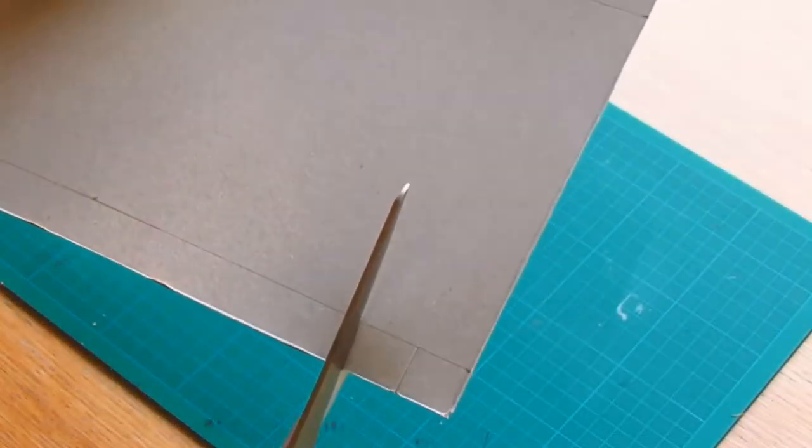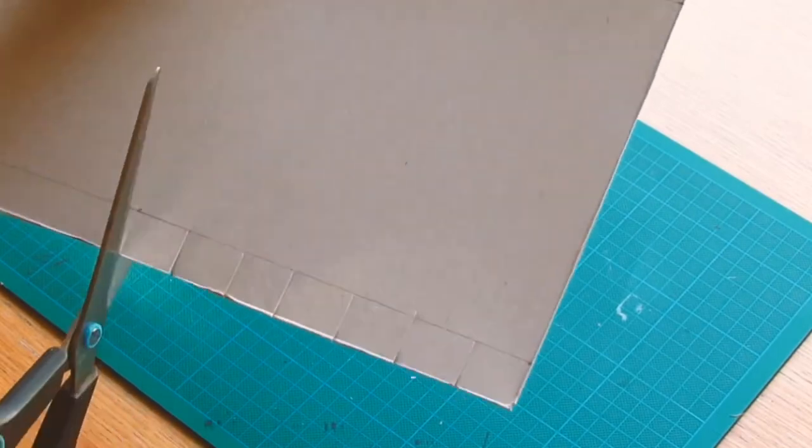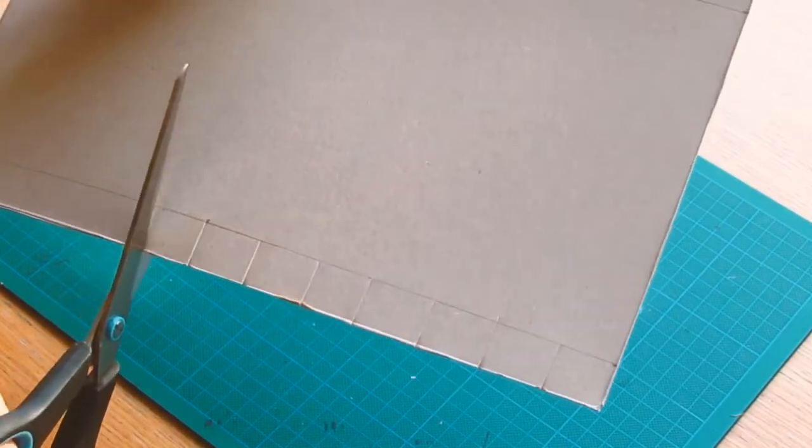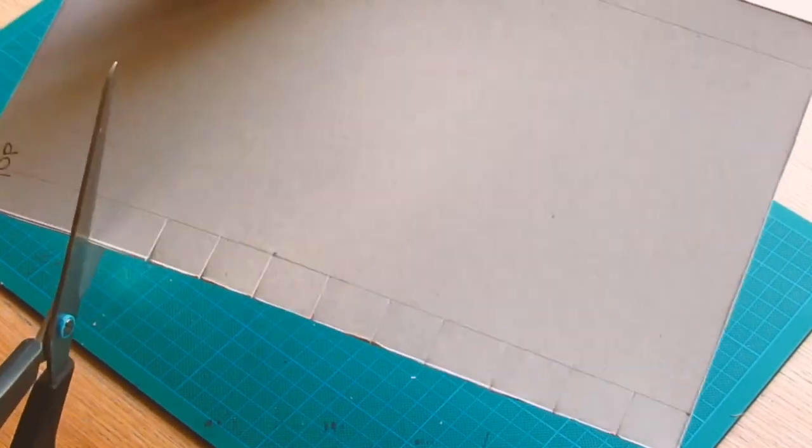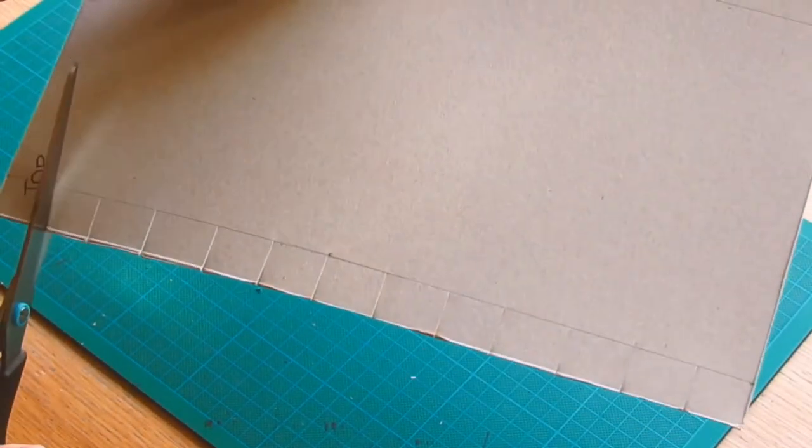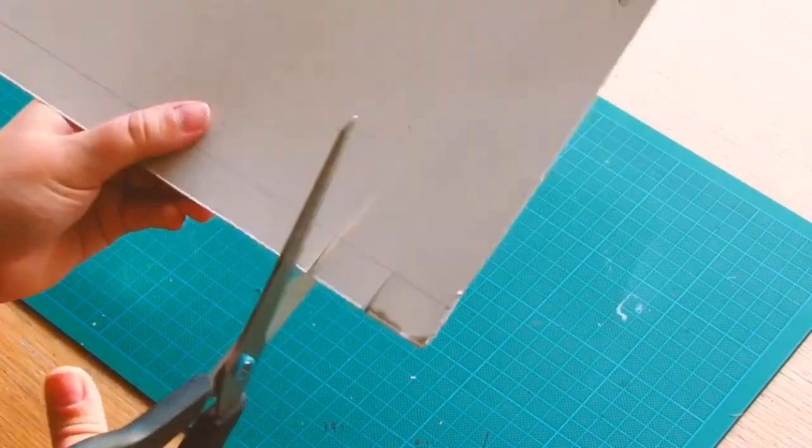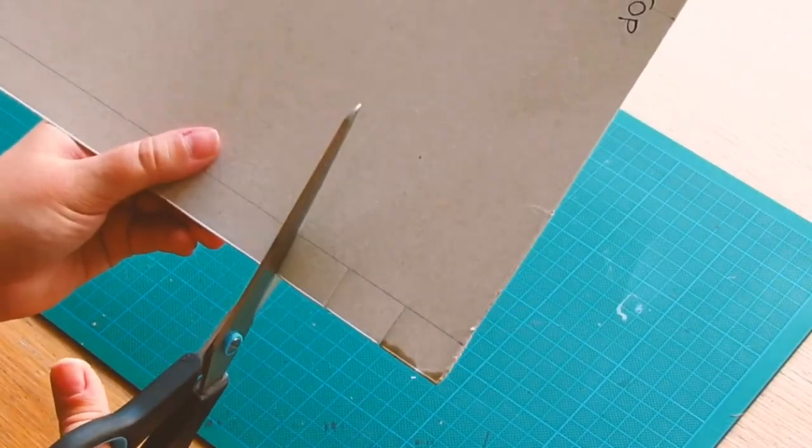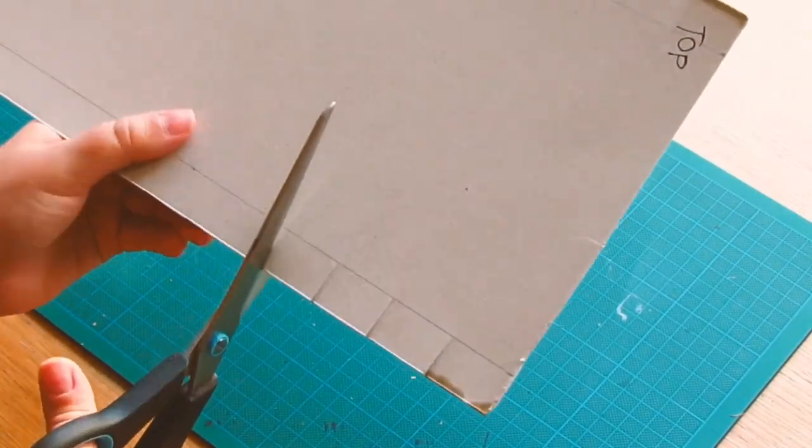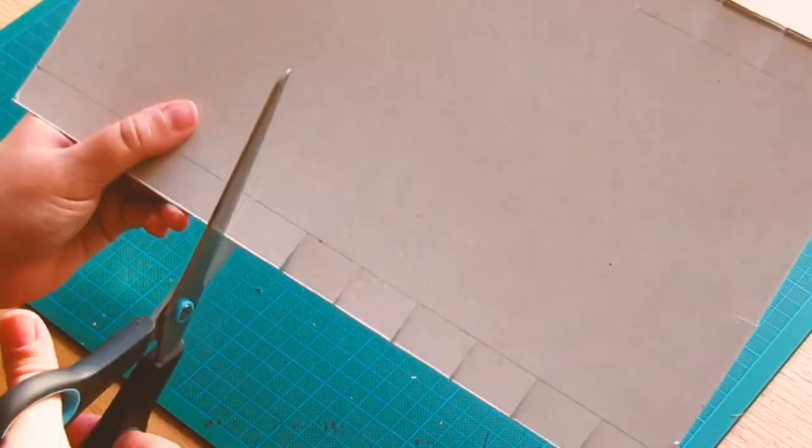With my scissors I'm cutting fringes all the way up to the line, all the way along the edge, they don't need to be very wide, actually it's better if they're smaller. Now I'm just repeating the same thing along the other edge.